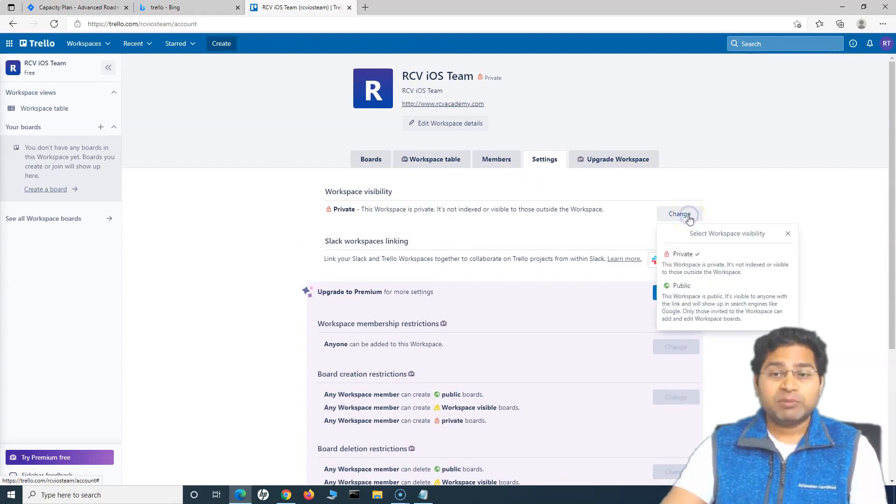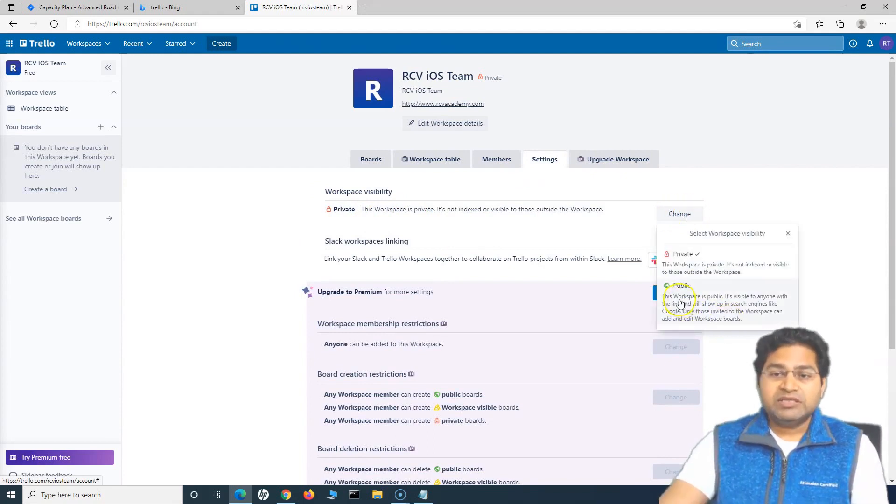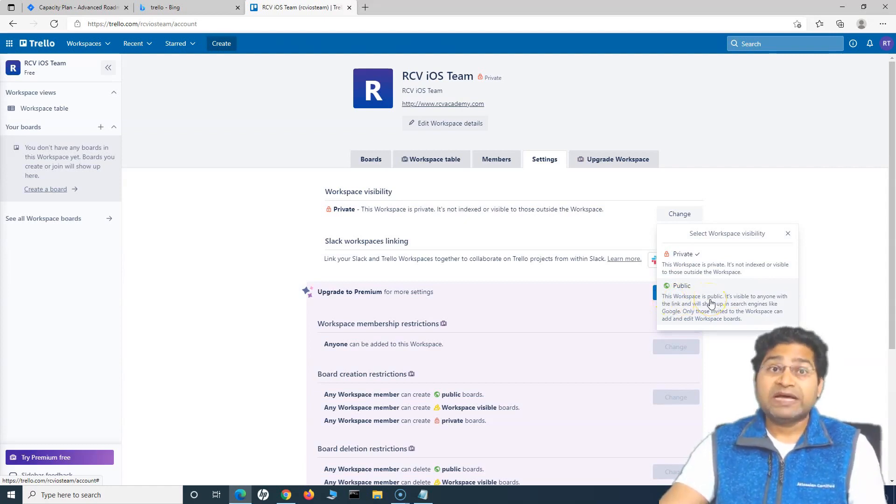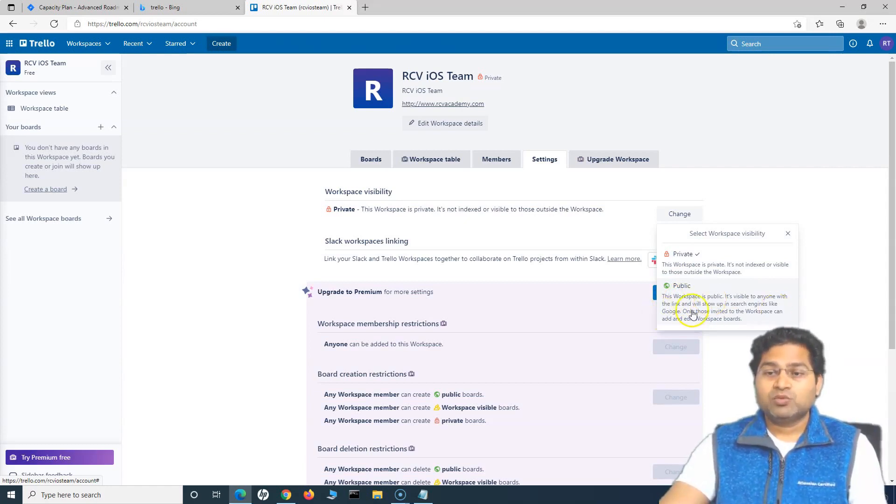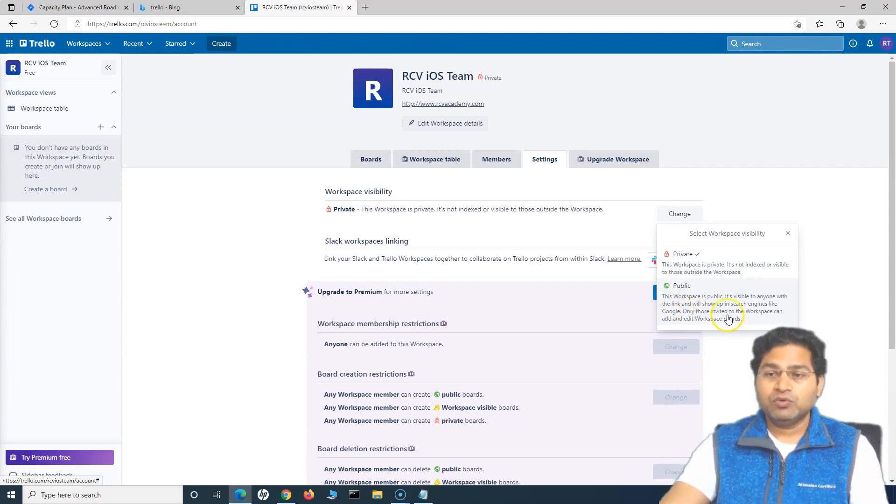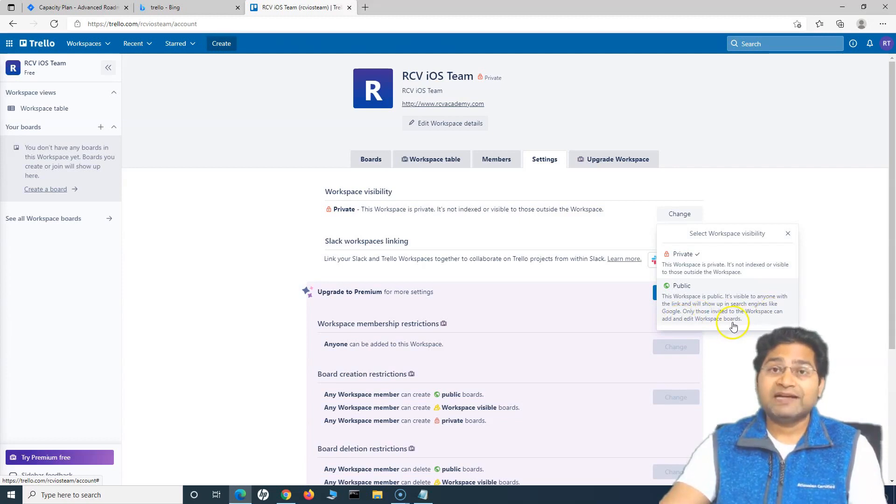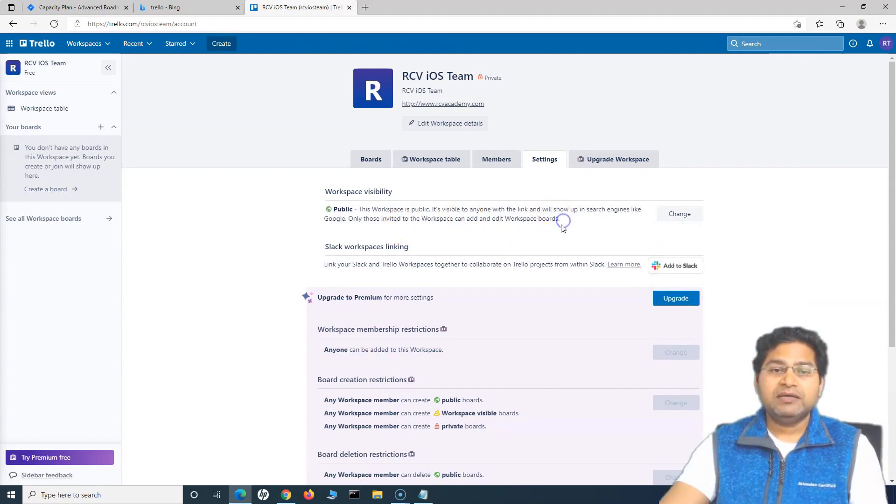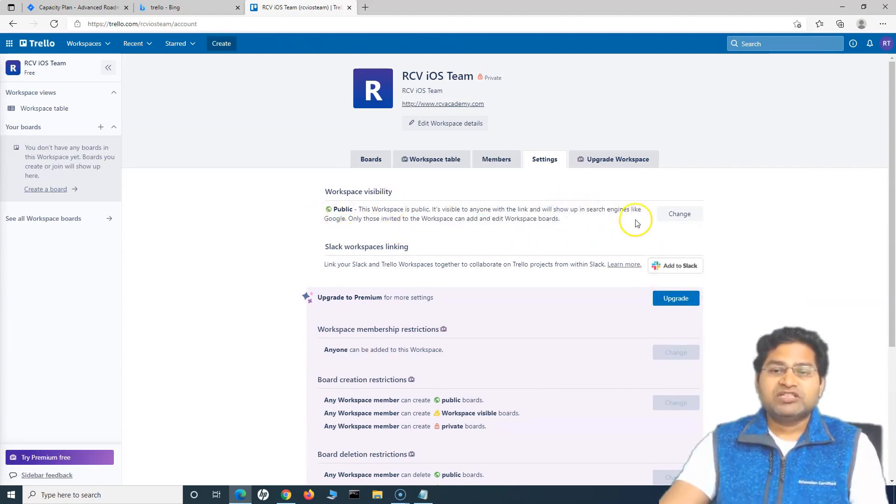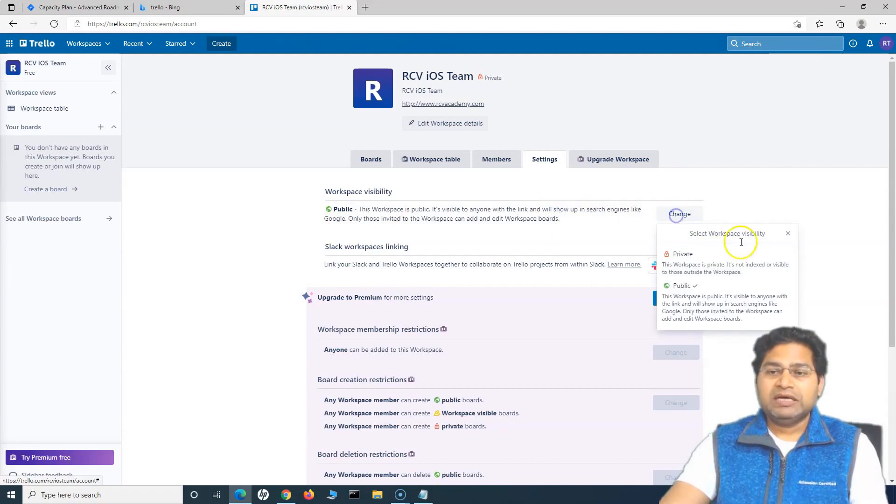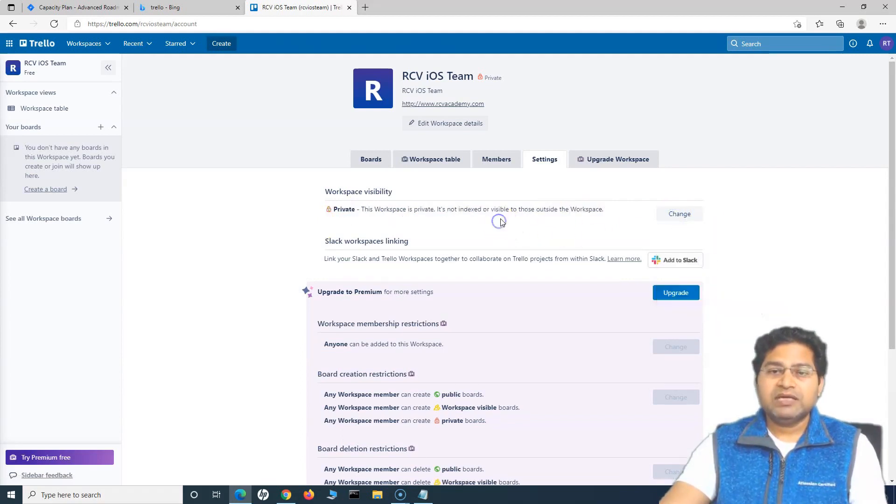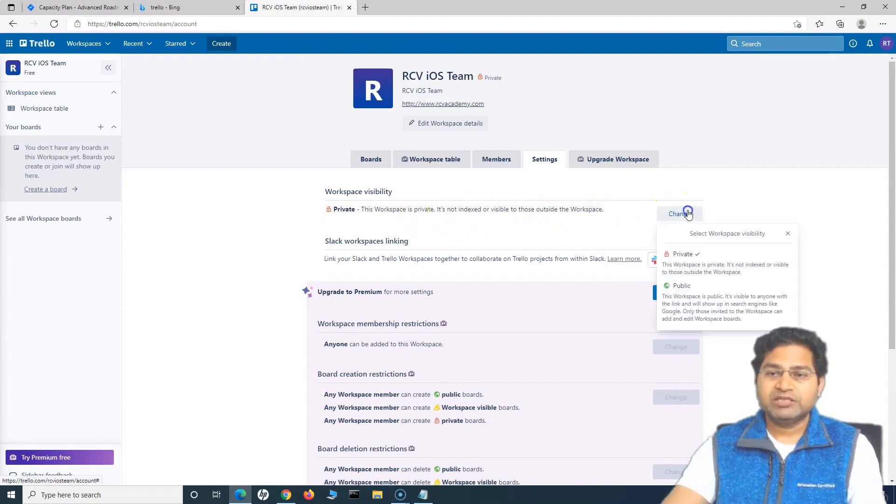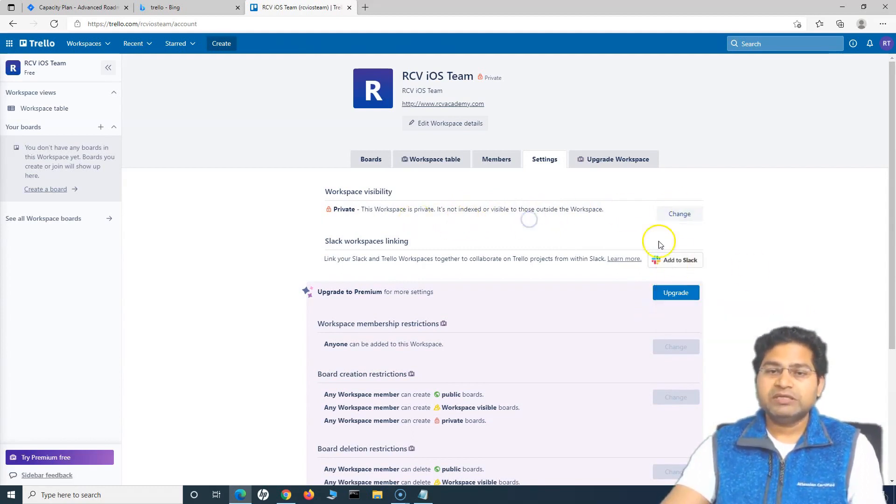You can change it to public. If you click on this change, this public workspace will be the workspace which is available to anyone who has access to this link. So it will show up in the search engine on the Google and only those who are invited to the workspace will be able to add and edit but it will be visible to everyone. So if you want a workspace to be public and want it to be visible to everyone, then you can change it to public. I'll keep it as private because I do not want everyone else to view my workspace but this is option which I'll cover in some other workspace.